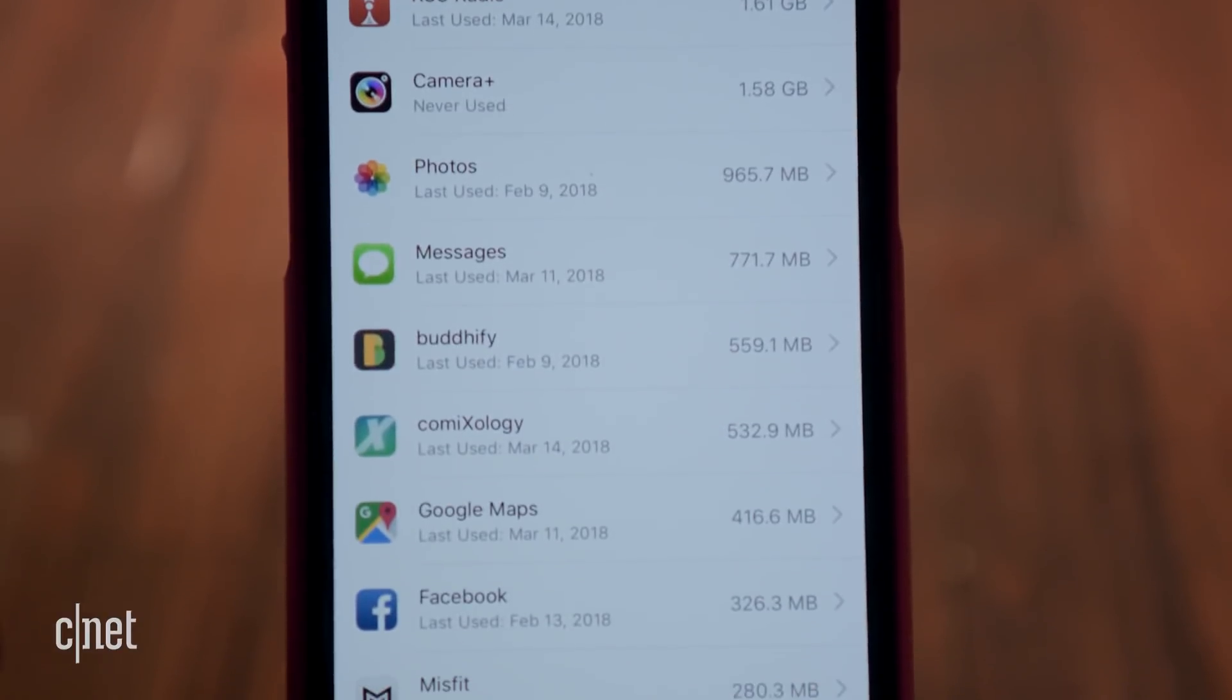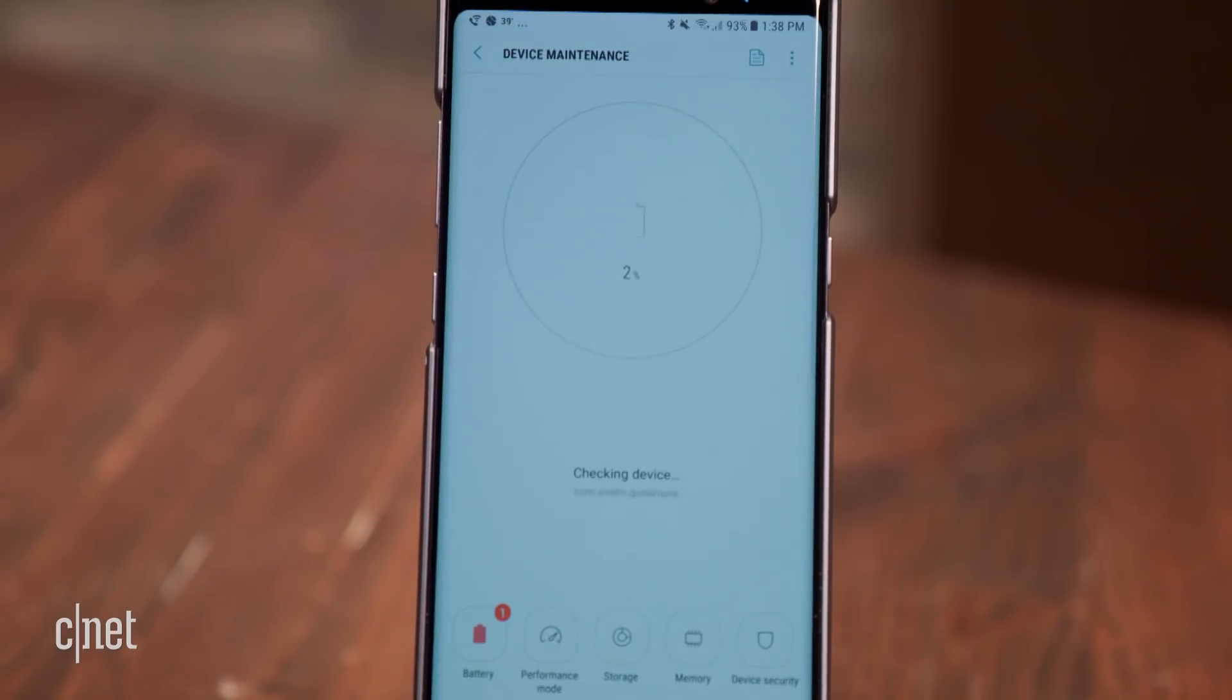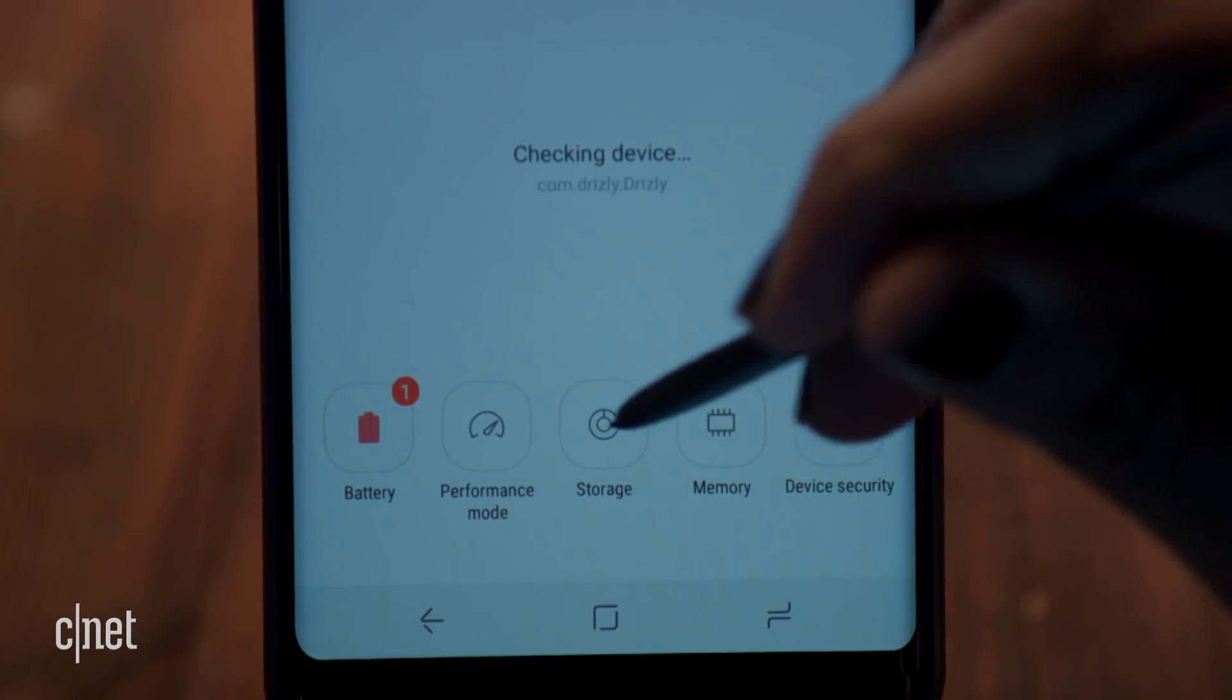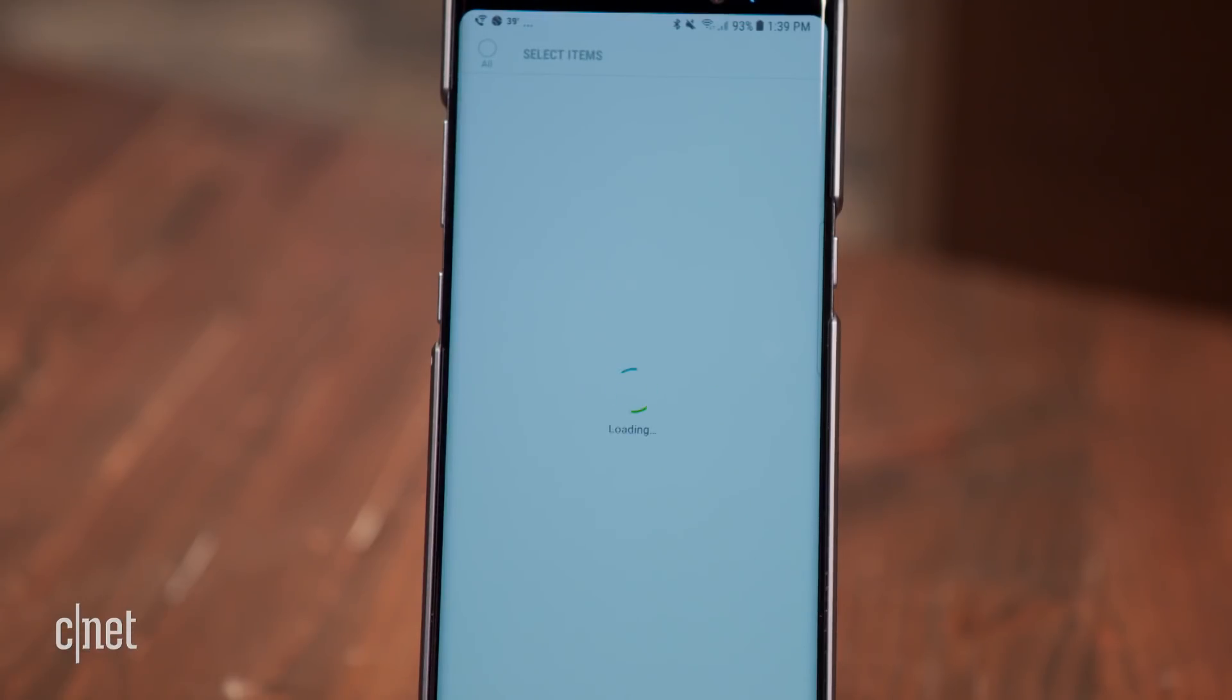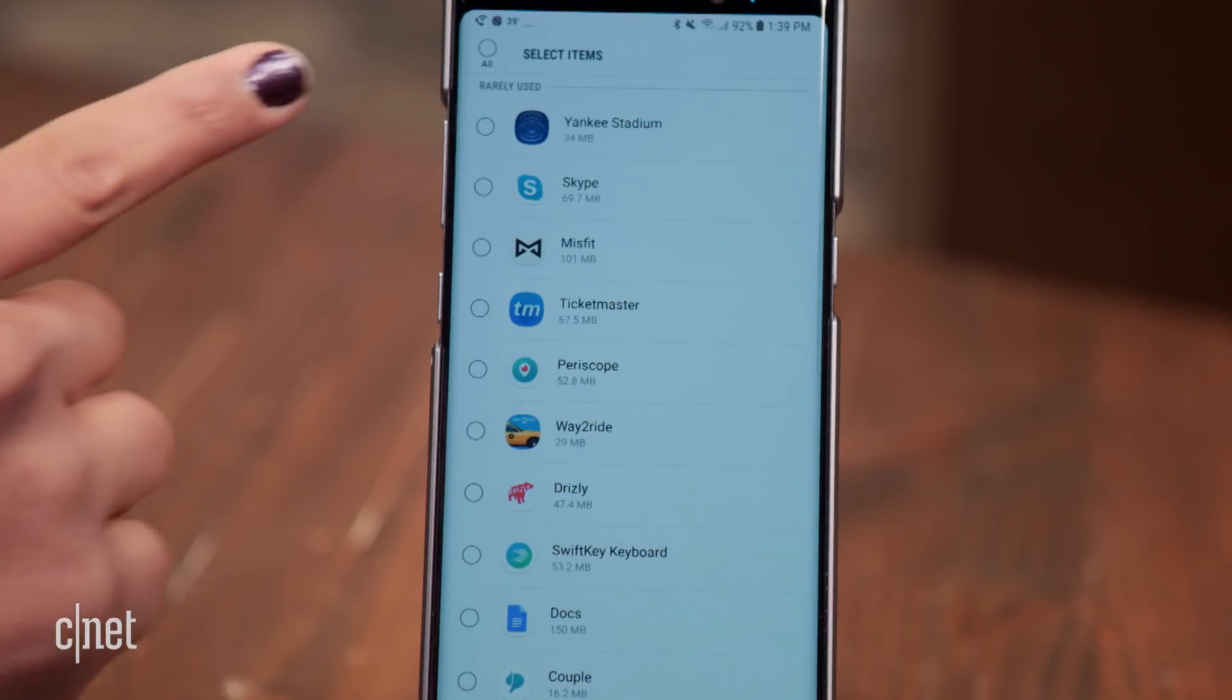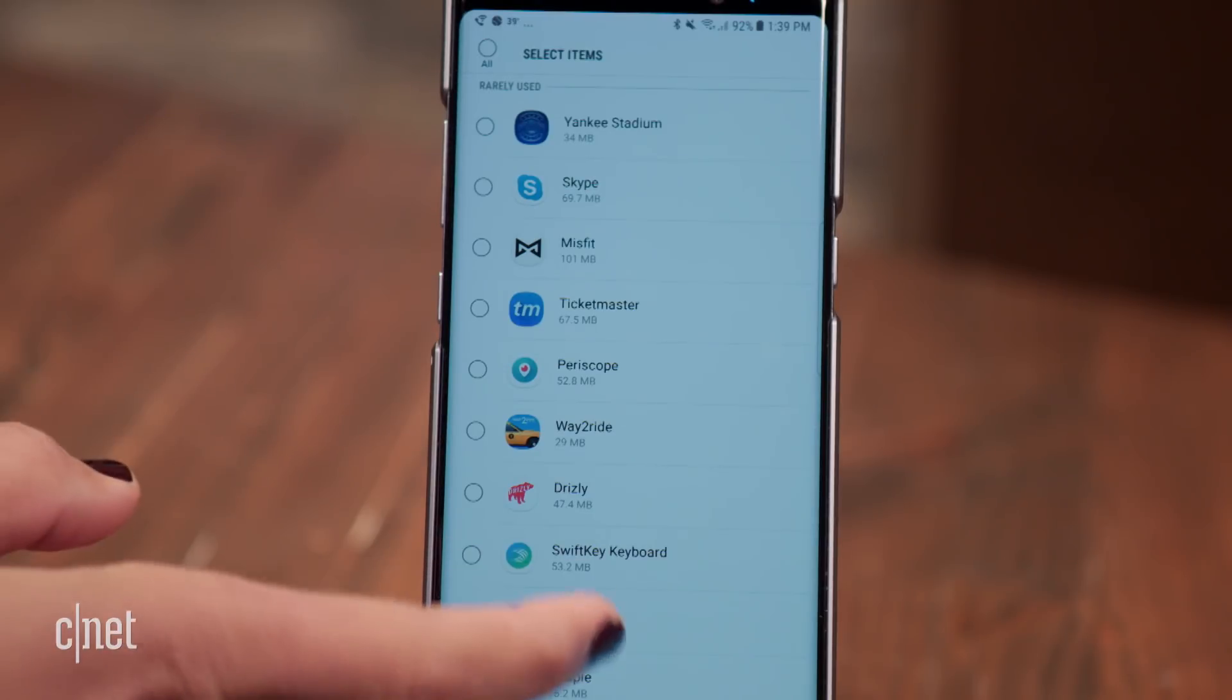On a Samsung phone, head to settings, device maintenance, then tap storage. You'll see where your space went. Tapping apps will bring you a list of apps that appears to be sorted by how often you use the app. Rarely used apps are at the top.